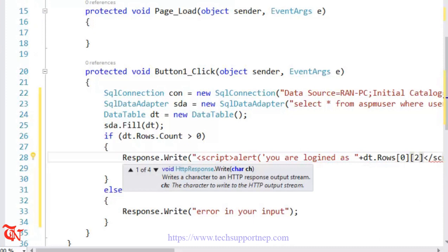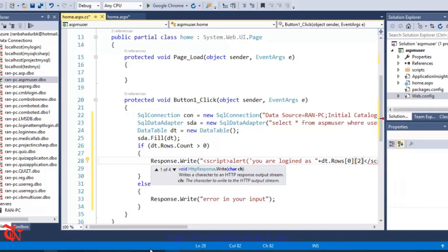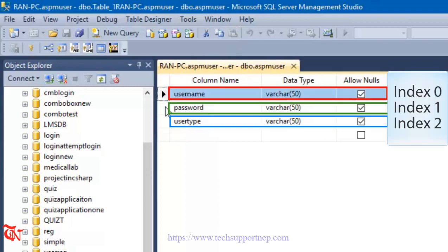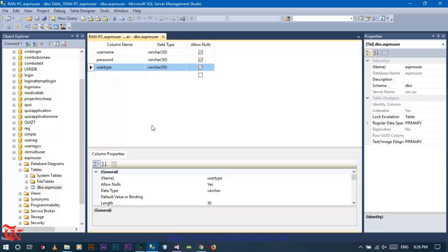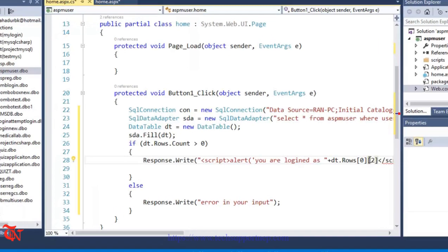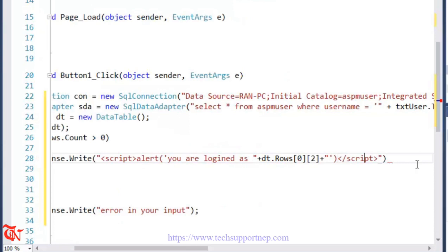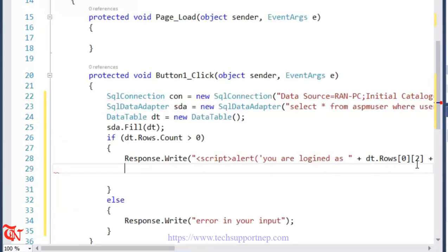The alert message will show the user type by accessing the DataTable row value at index 0, column index 2 — which corresponds to the usertype column — using dt.Rows[0][2].ToString() to display which role they are logged in as.